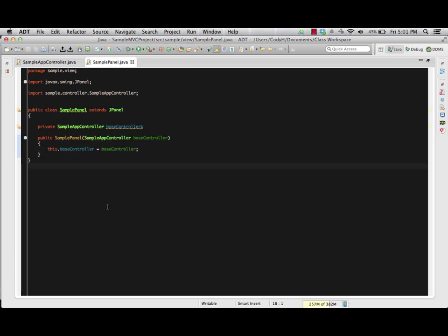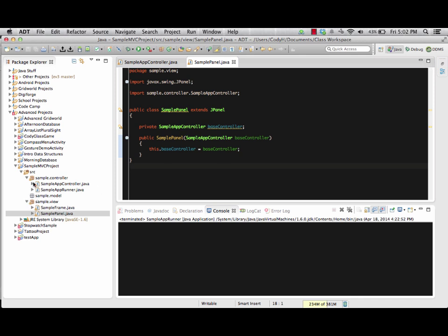Moving on to our SamplePanel. Now that we've set up the framework for the controller and view classes, we need to actually look at what we're going to be using this GUI for. Our SamplePanel is where we're going to be putting all of our GUI components. Before we get started, we have to look at what we're going to be using this GUI for. Now that we've got our framework code for the controller and view classes, we need to look at the actual components we're going to be using to design the project itself. So once we've got these basic framework pieces put together, we need to go and design the project — let's go ahead and put that part together.